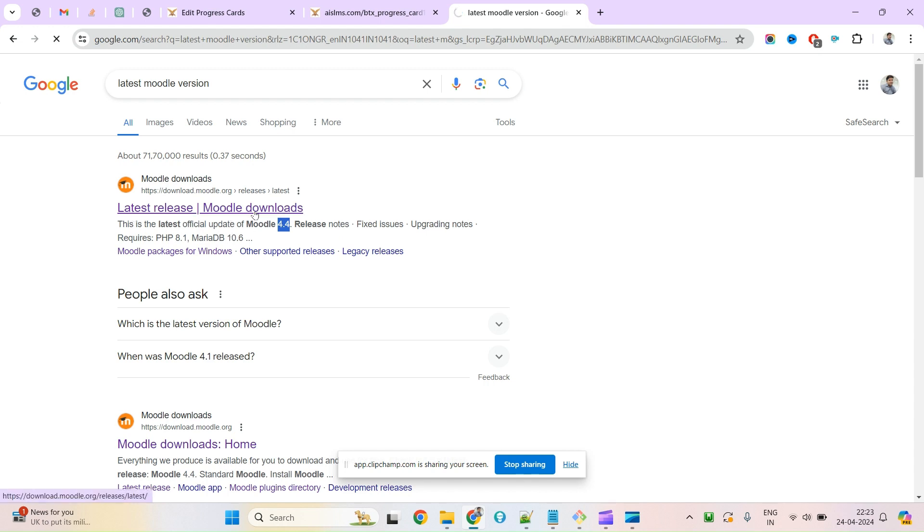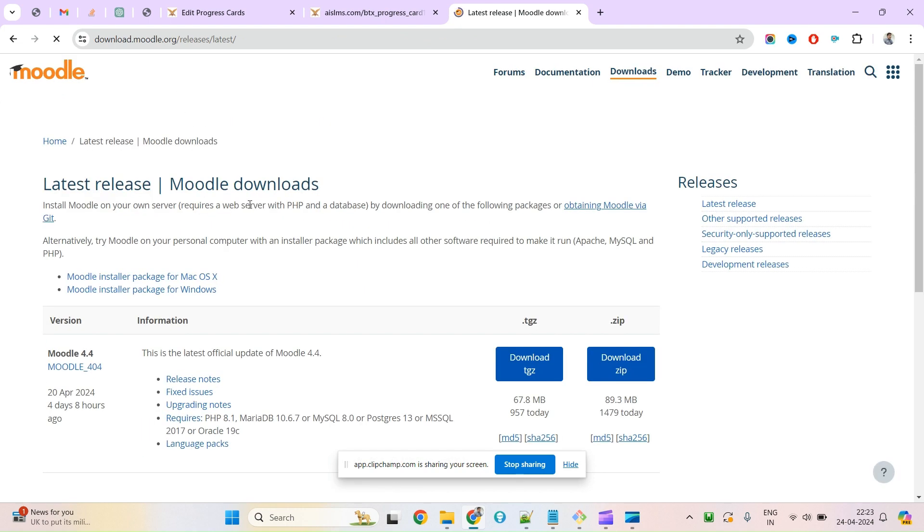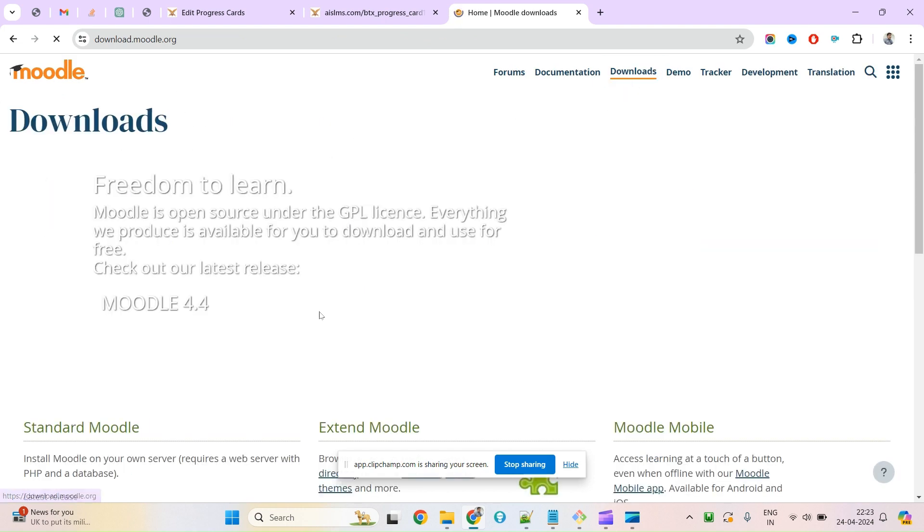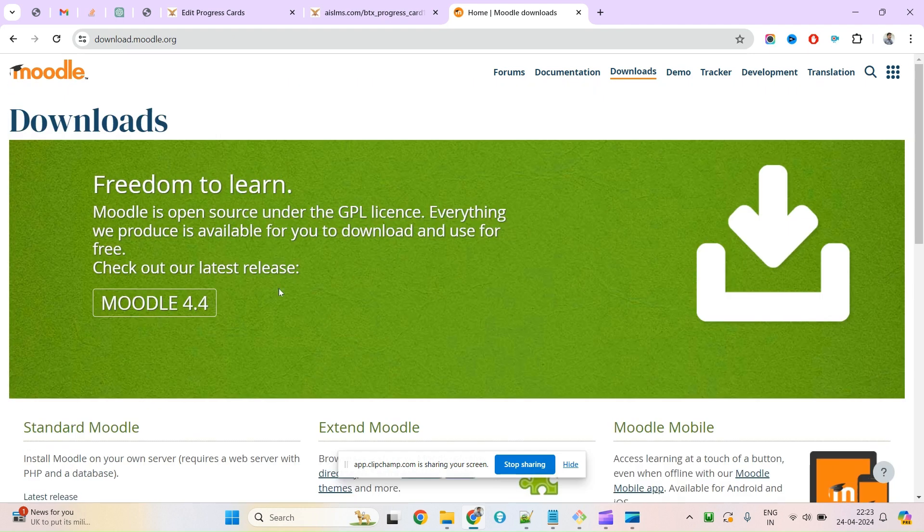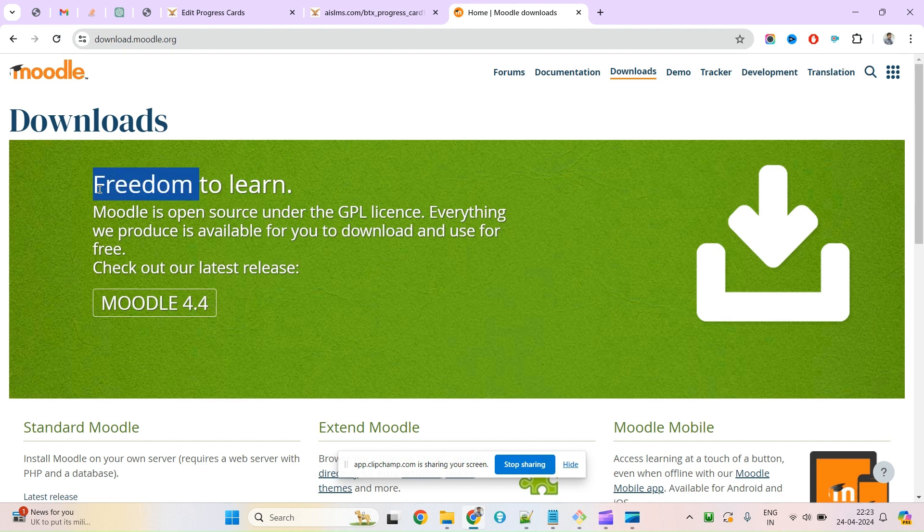If you come to the Moodle website and go directly to download, you will find the latest version 4.4 here. Moodle is open source under the GPL license.